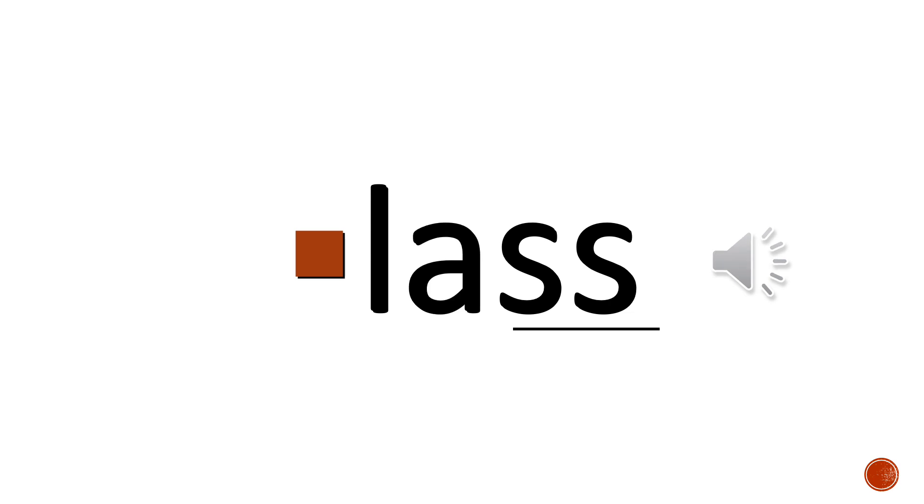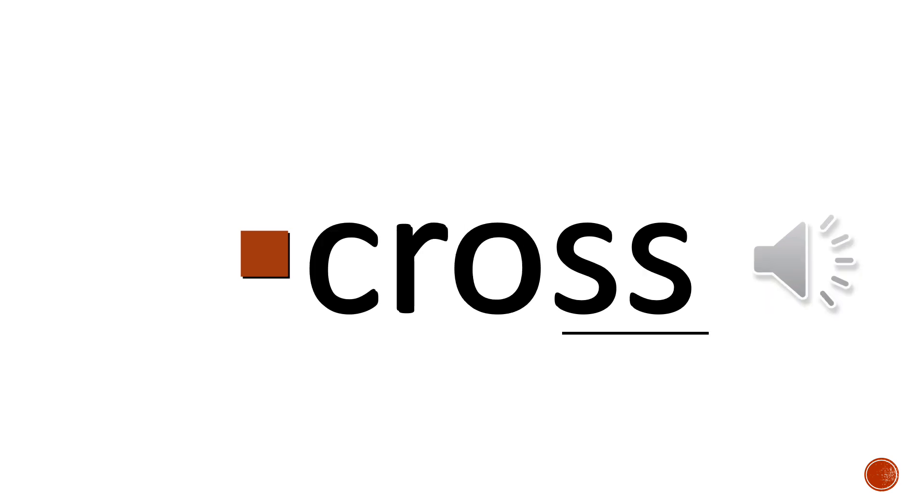And this word here is a little bit trickier. It's got more letters in it. Please.